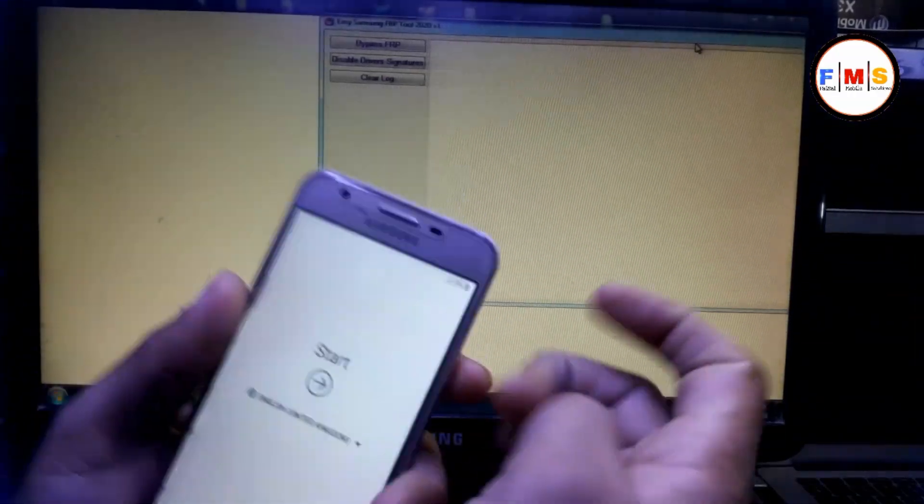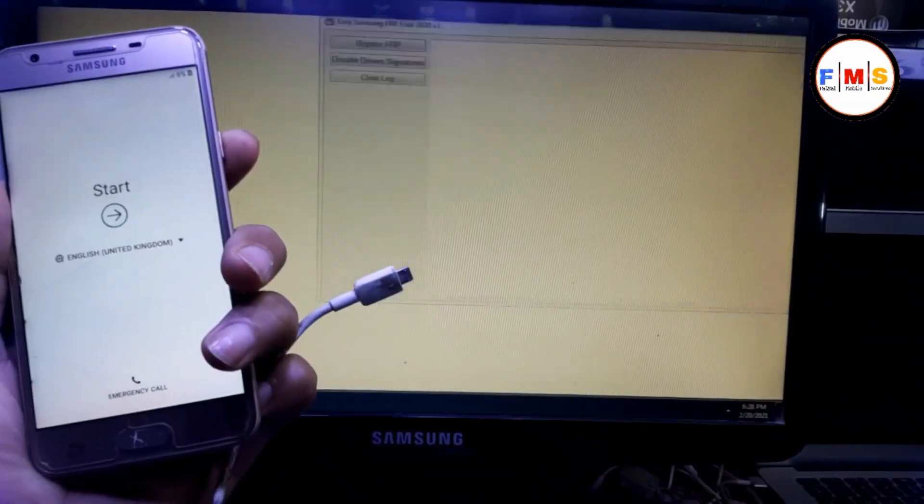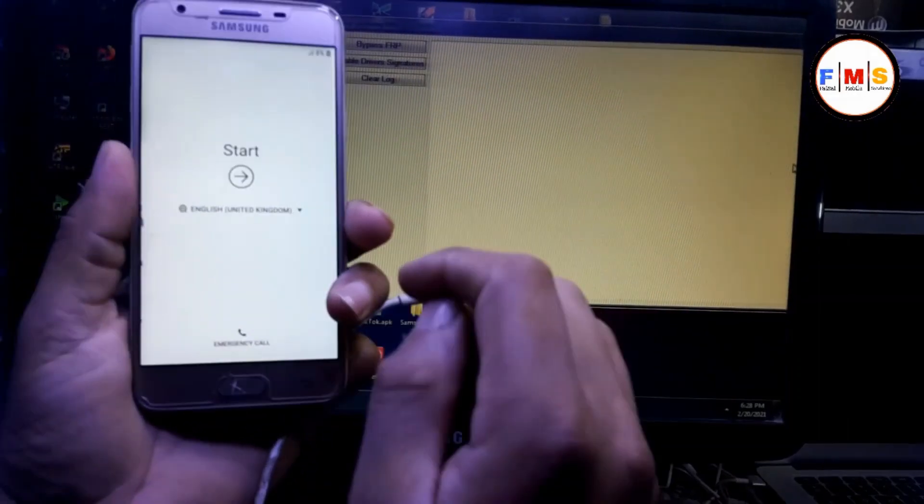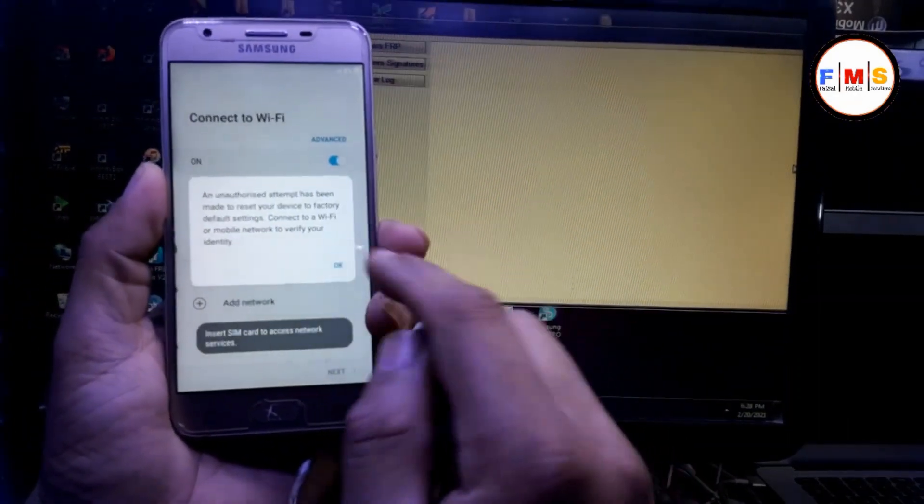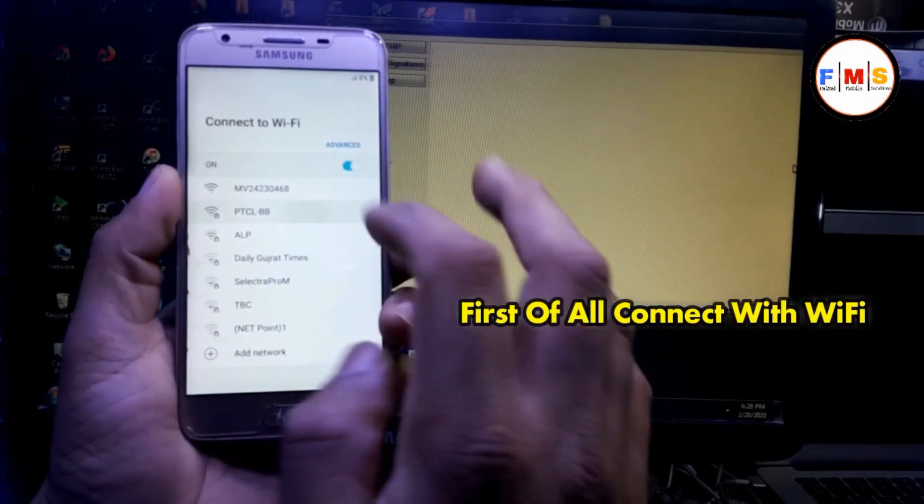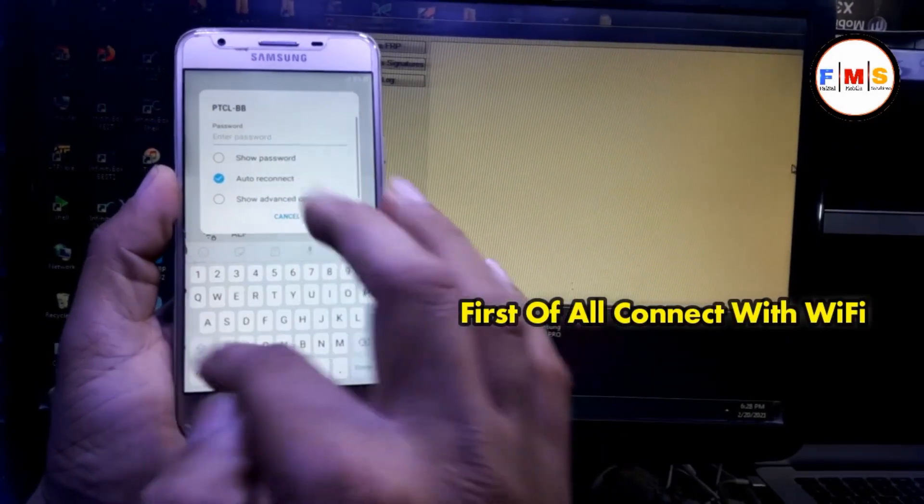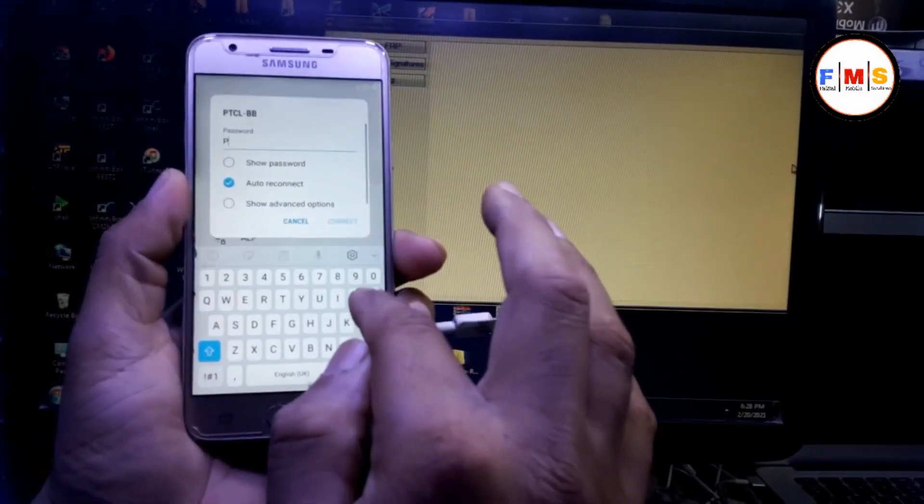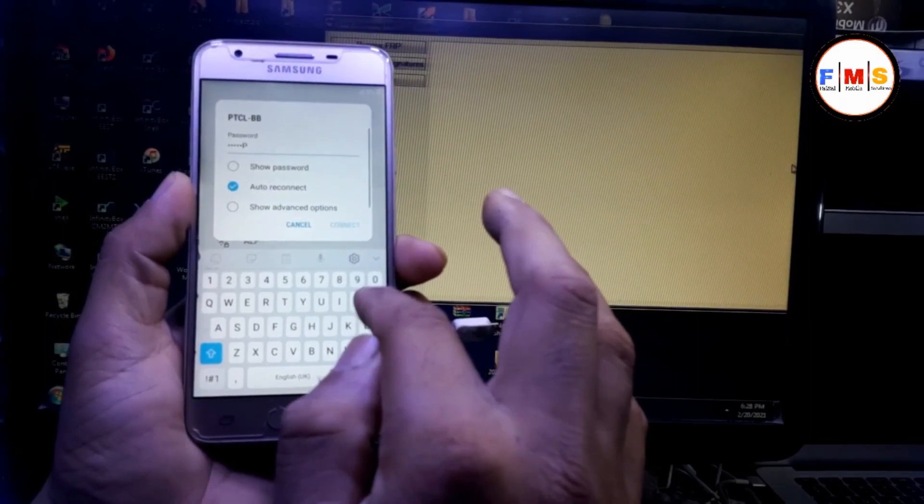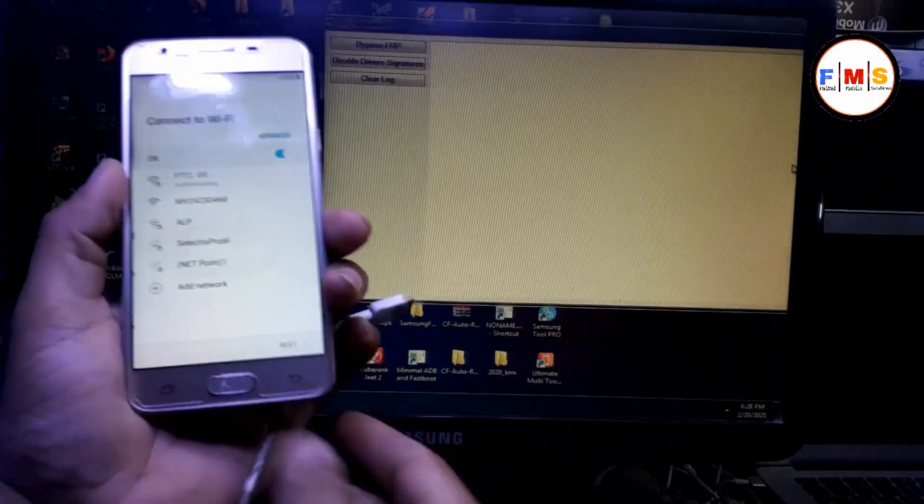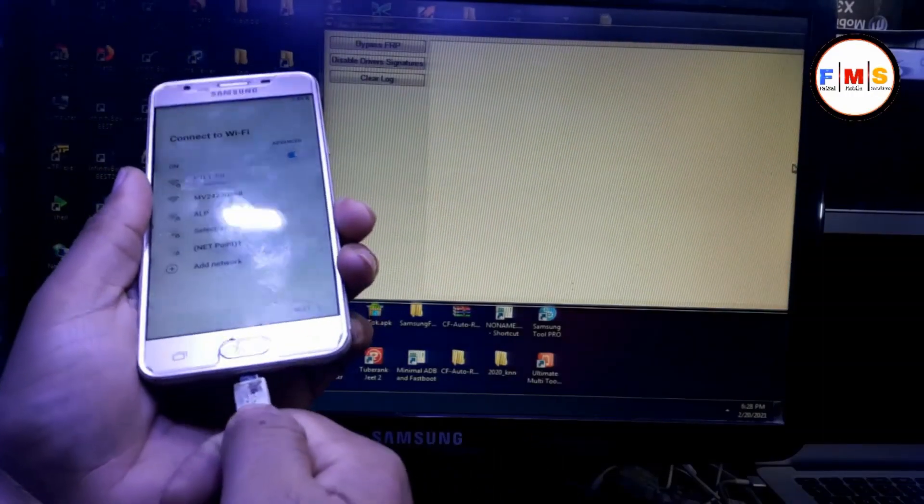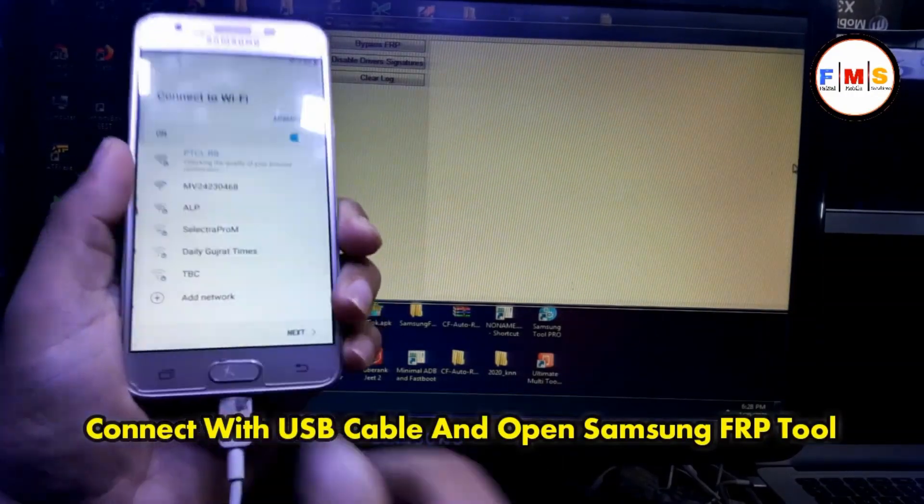If it's asked for YouTube update, first we need to connect our mobile with Wi-Fi. As you can see, I am giving my password over here. Now our mobile is connected with Wi-Fi.